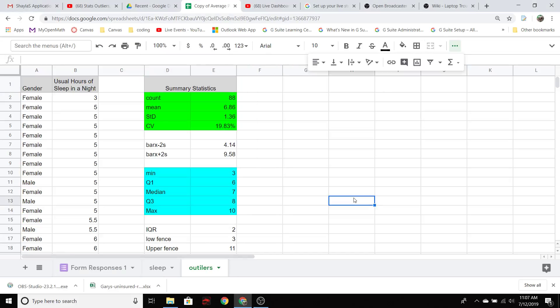So I just wanted to go over outliers a little bit with you. So here I have some statistics from a recent survey I took. You probably participated in this. We have gender and I chose the usual hours of sleep in a night.